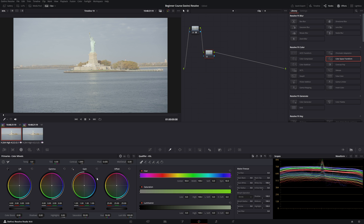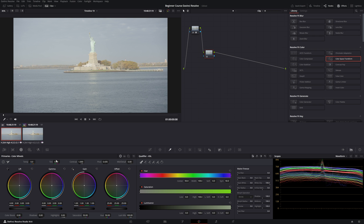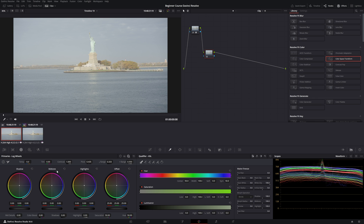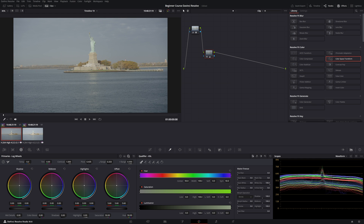The first thing we want to do is bring the brightness down using the gain. You have different controls — you can select the wheel and push it left to pull down, or right to push up. Here's an advanced tip especially when working with log footage: up here you see 'Color Wheels' and 'Log Wheels'. I recommend switching to log wheels because you have way more control over log footage. In log wheels you see offsets, highlights, midtones, and shadows. The offset controls the overall brightness of the image — let's grab this wheel and pull it to the left.